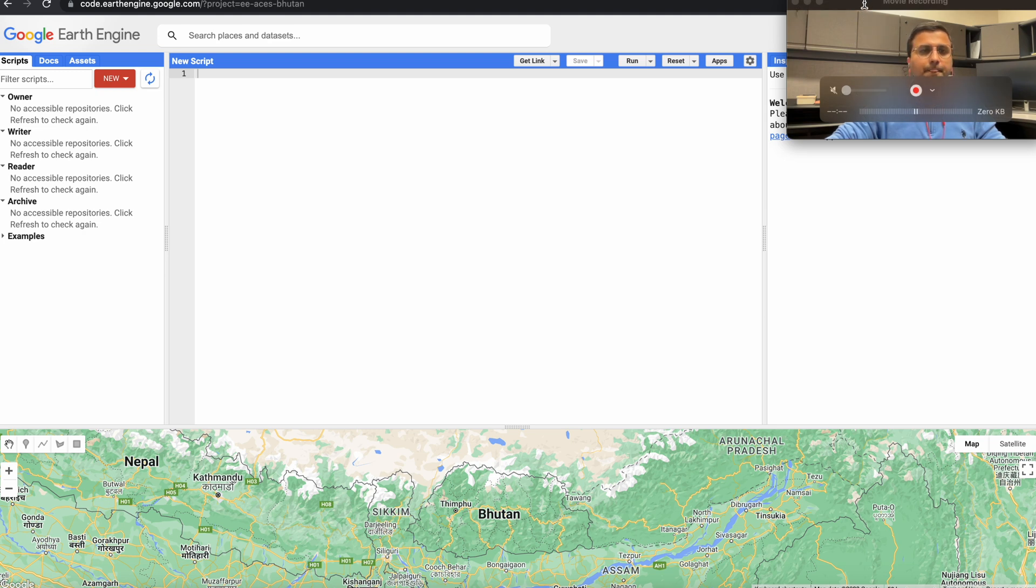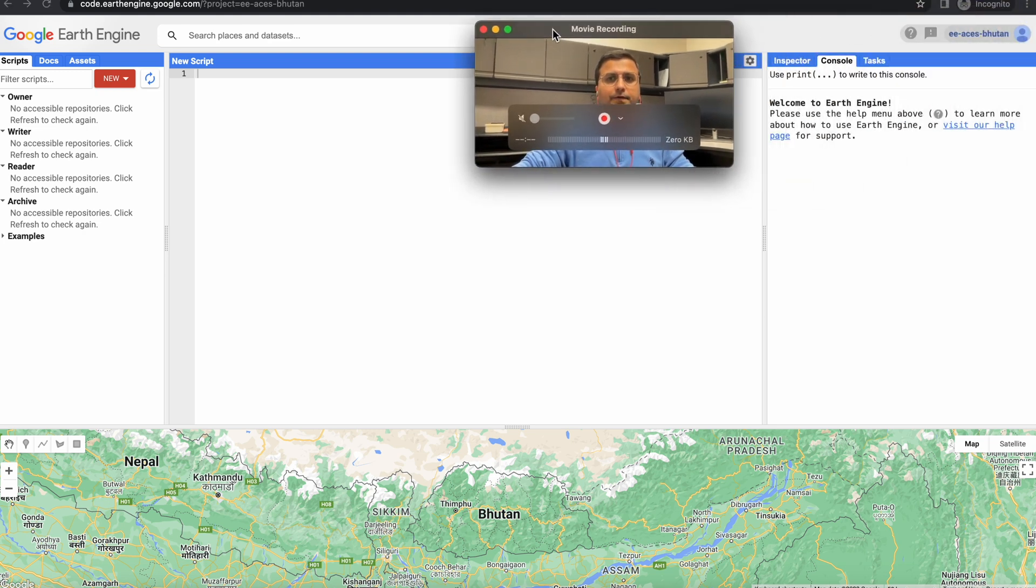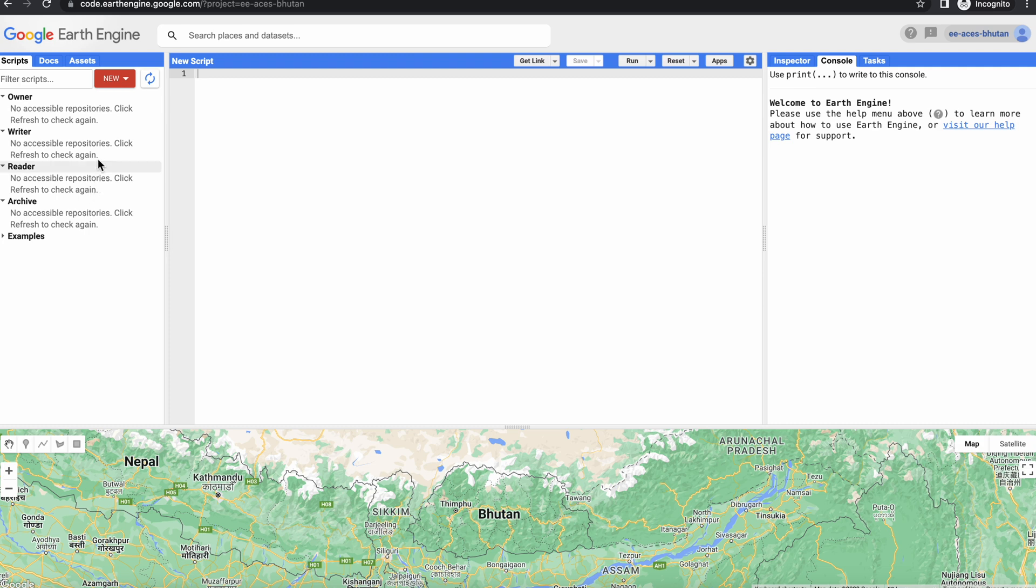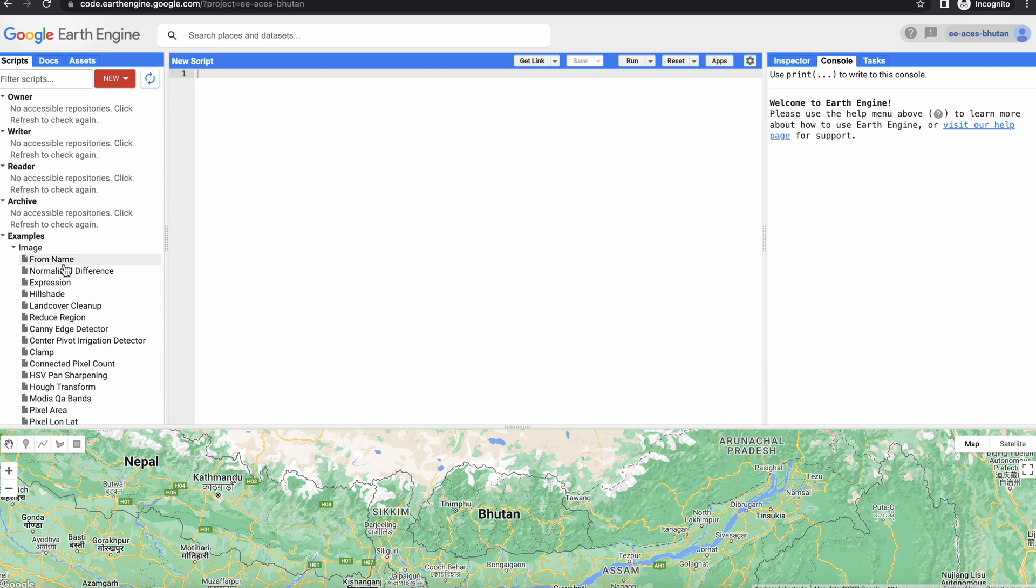So when you were redirected here, you'd see an interface similar to this. So you have a tab over here which has scripts, documents, and assets. You probably don't have anything here if you're new to the Earth Engine, but if you've already played around you probably have something over here, and you should already have loaded examples over here.